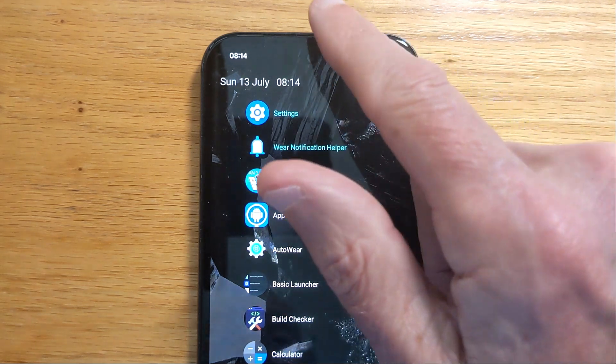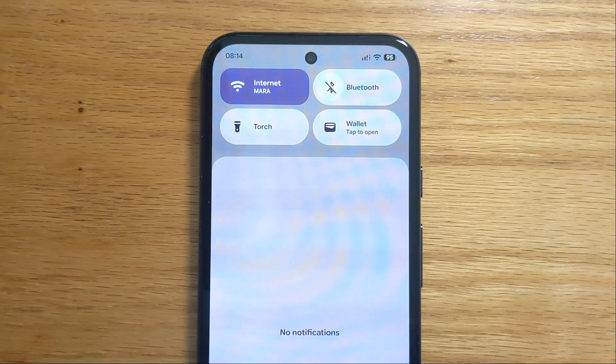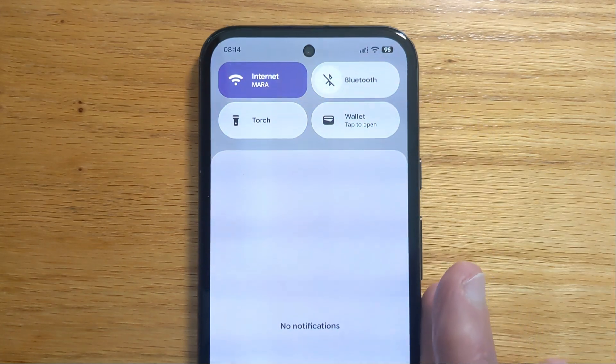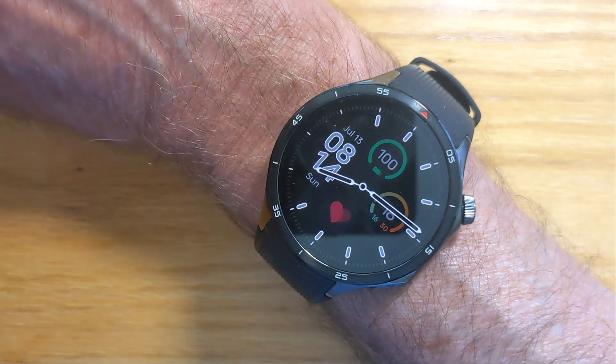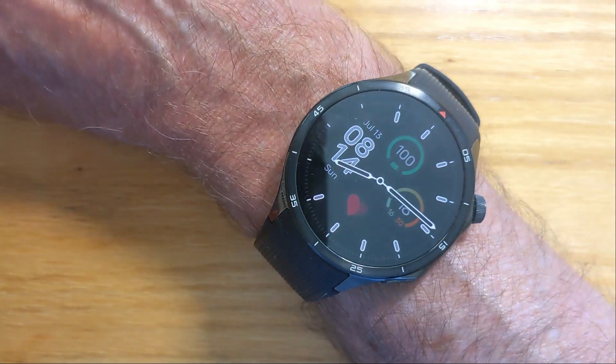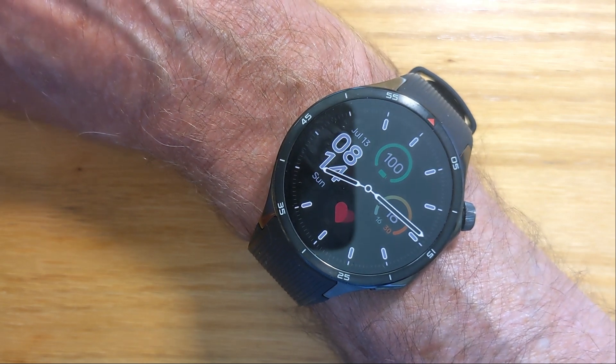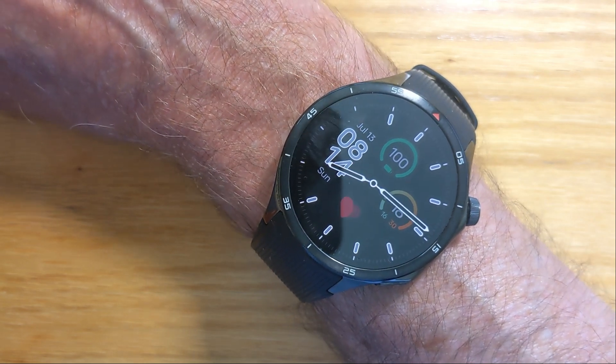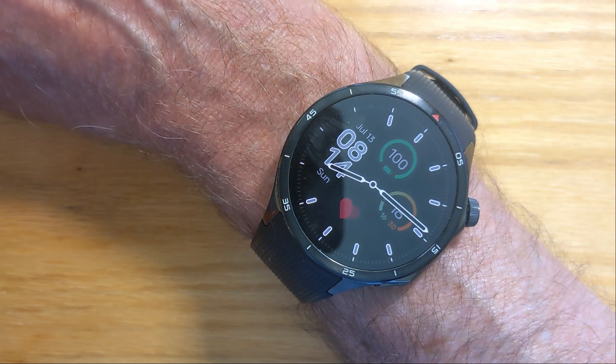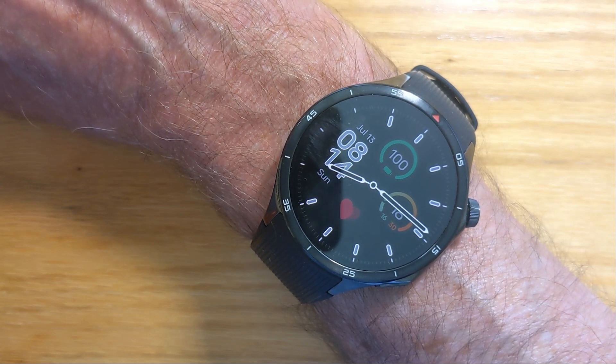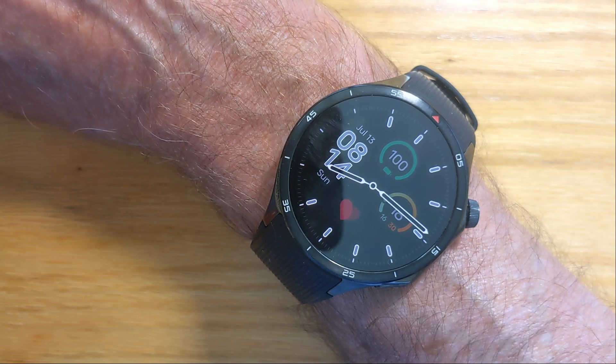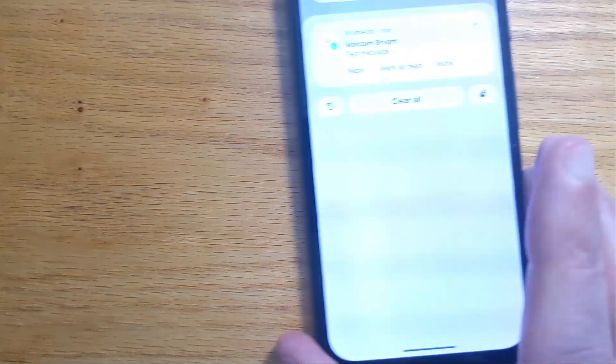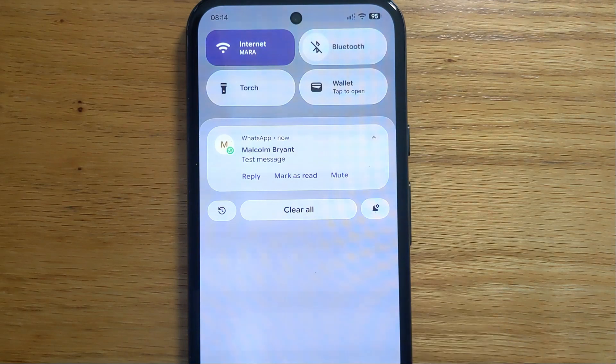Here's my phone, and you can see that I've turned off Bluetooth. I'll bring in my watch, and I'm going to send myself a WhatsApp message from another phone. And you'll see that the message doesn't arrive on my watch at all, although it does arrive on my phone.